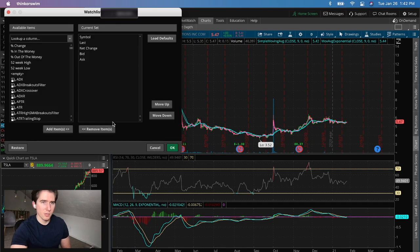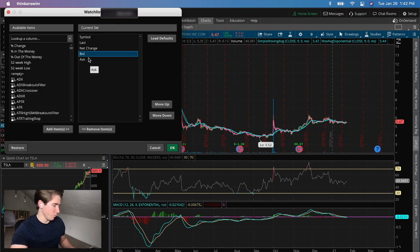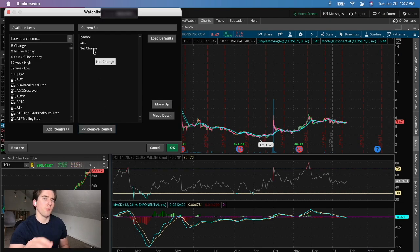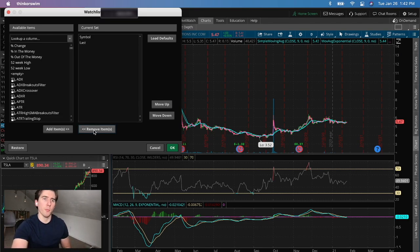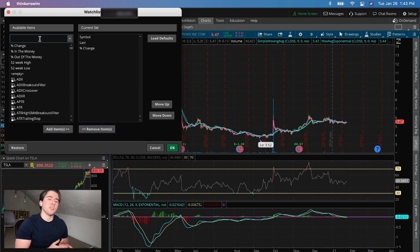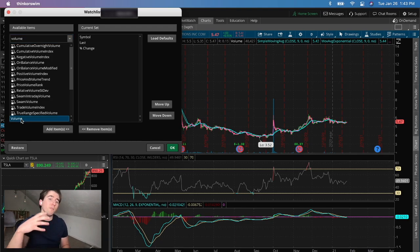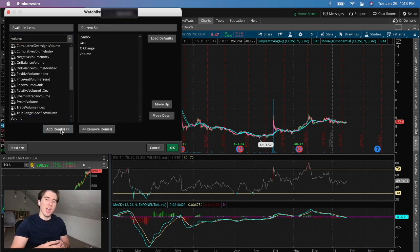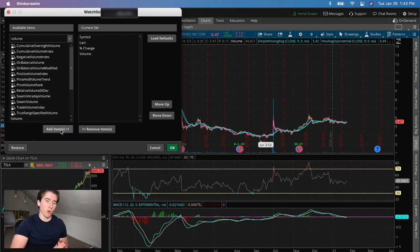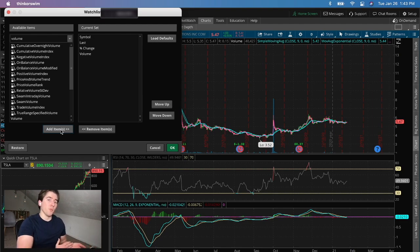Instead of net change, I prefer percent change, so I'll remove net change and add percent change. The last thing I like to include in the watch list is volume, which is important to see how a stock is trending. If a stock sees more and more volume on the buying side each day, that trend can continue and accelerate — this is how you can find stocks that might soar hundreds of percent.